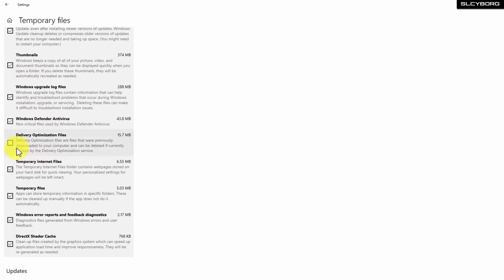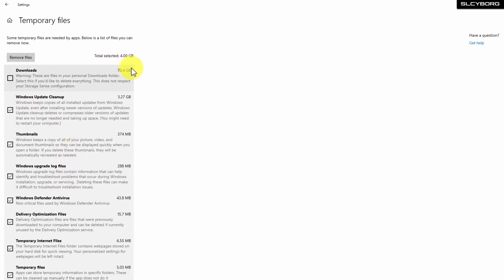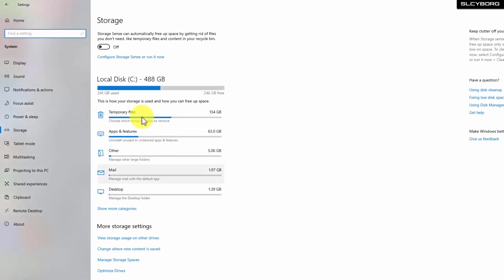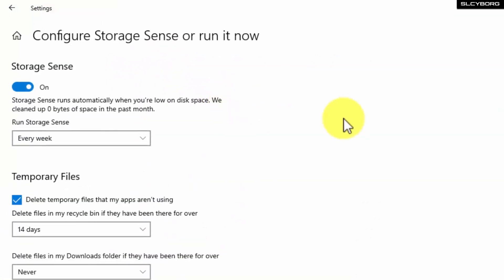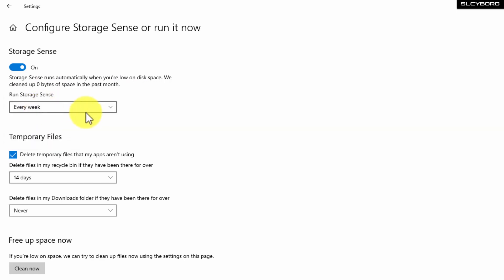You need to click that link to enable delivery optimization. If you want to run Storage Sense, click on it. Then you can delete the downloads folder. We will enable it and configure Storage Sense to run now. By default, we will set it to run every week. You can change it to run every week, and this will improve your PC speed.